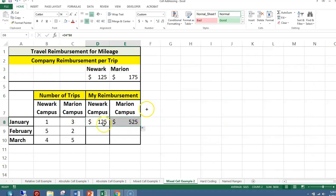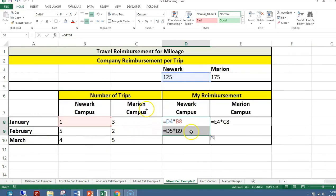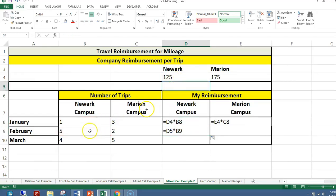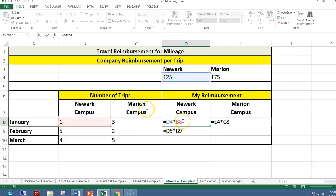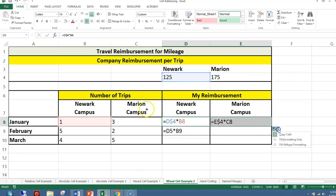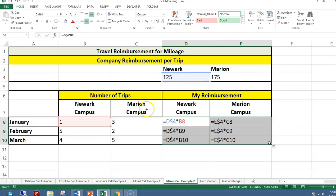When I copy the formula down, I get D5 times B9. B9 is correct, but D5 should stay as D4, so I put a dollar sign in front of the 4 to anchor the row. Then I copy it over and copy it down. A mixed cell address has the dollar sign either in front of the letter or in front of the number — but not both.